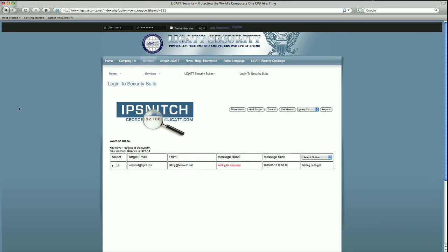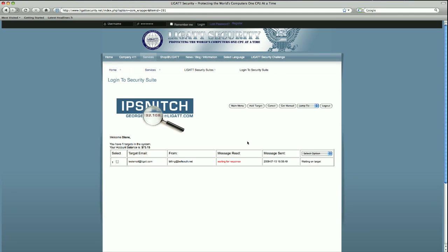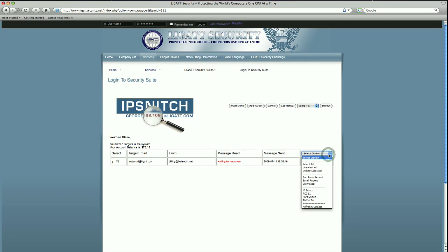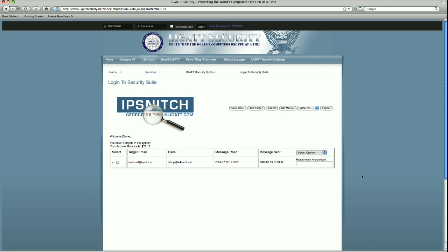Going back to our application, we are going to refresh our page. We do that by selecting refresh and update. After the recipient has opened their email, we notice here that our message has now been read.